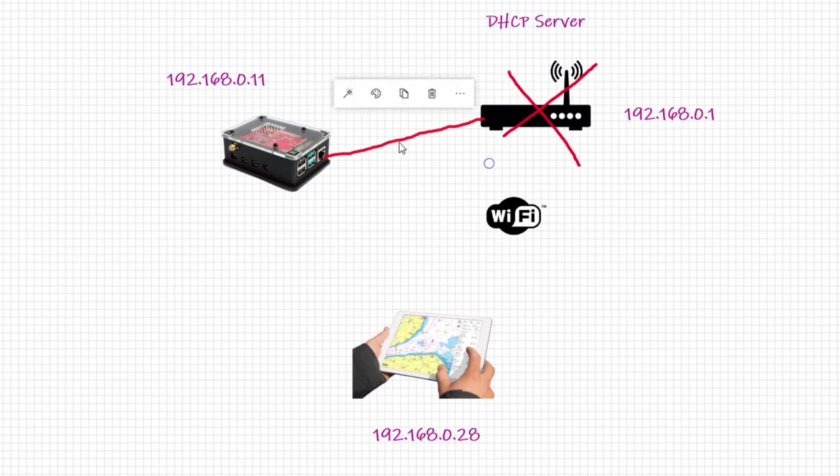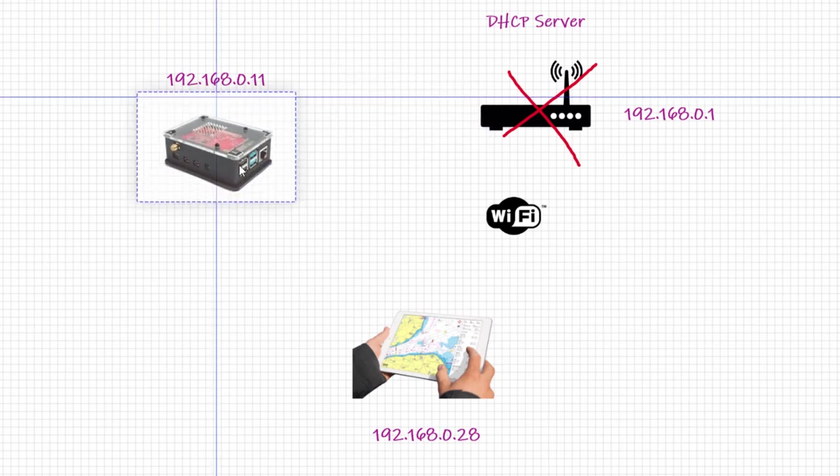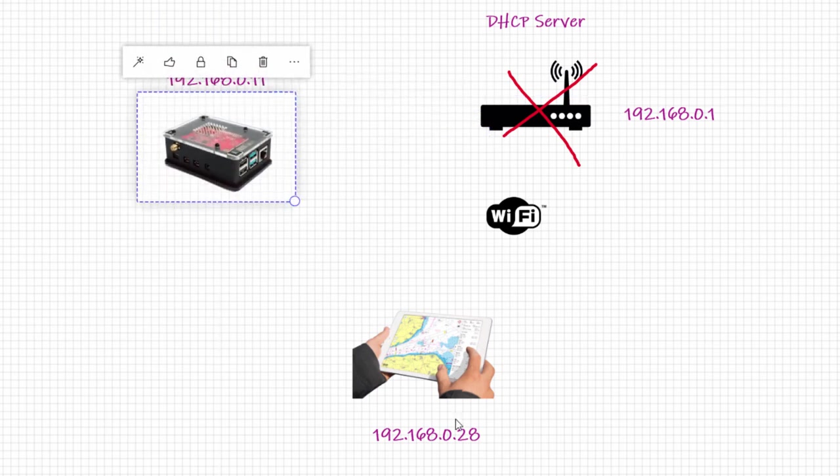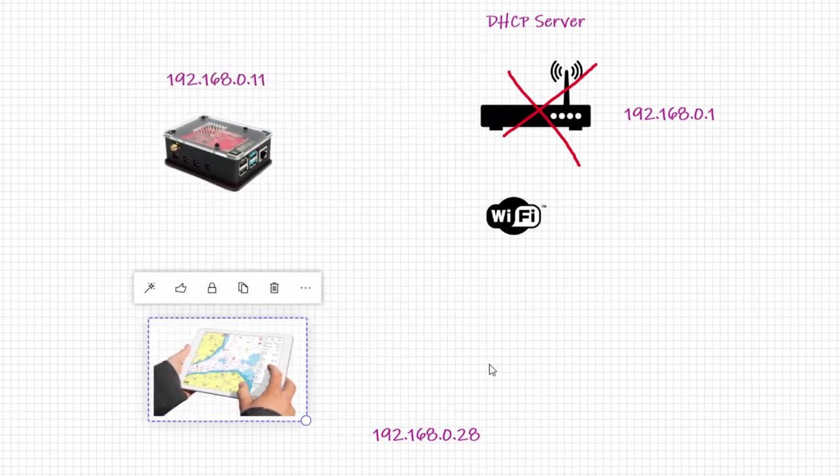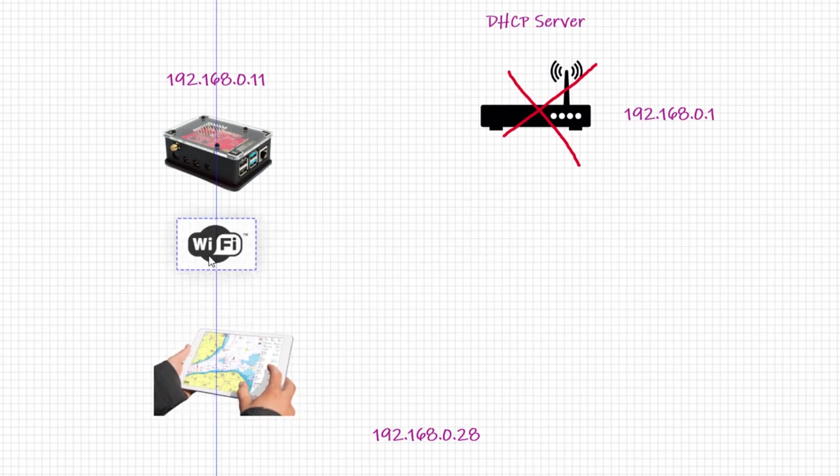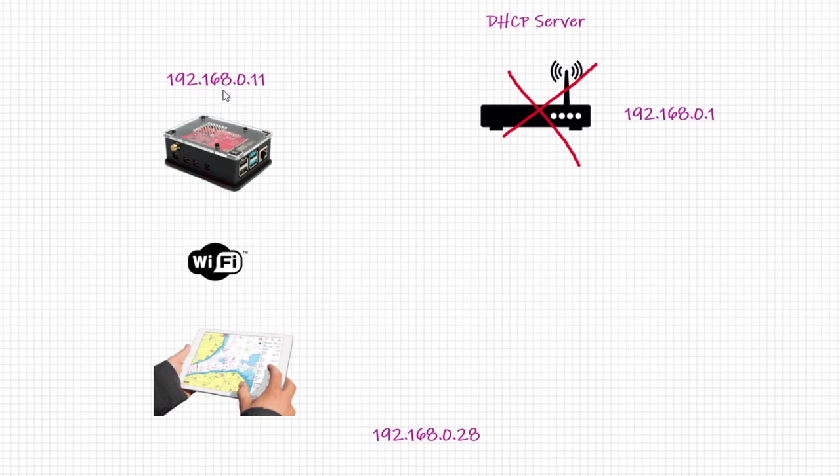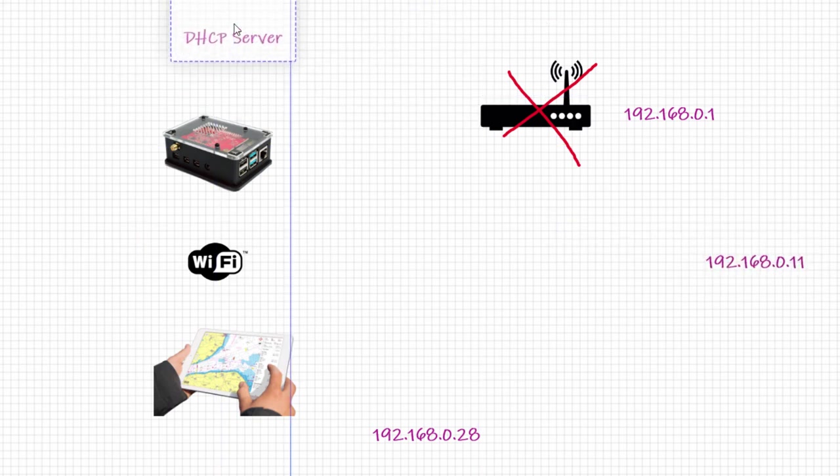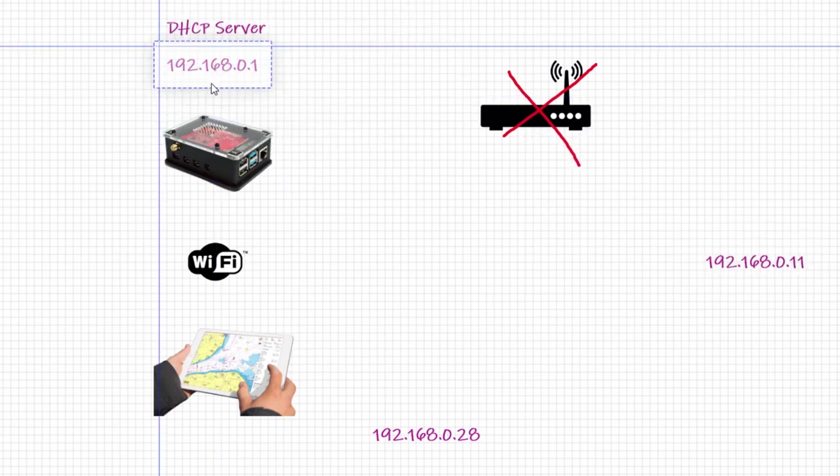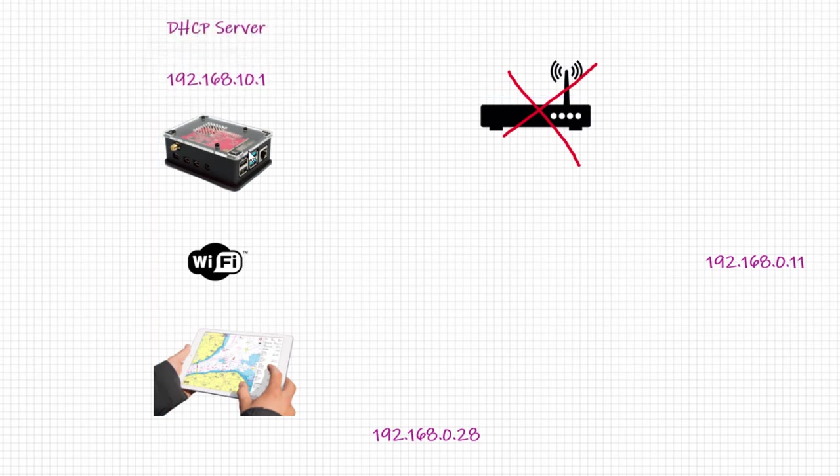Our target is to get this Raspberry here, the tablet there, and a WiFi connection between these two only. And that means this one will be the DHCP server and we will create a different network for that and start this up as an access point with DHCP server.